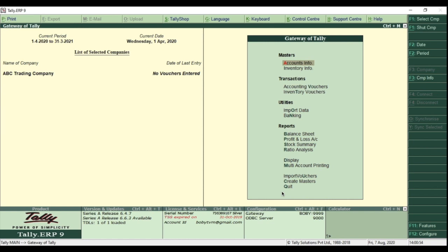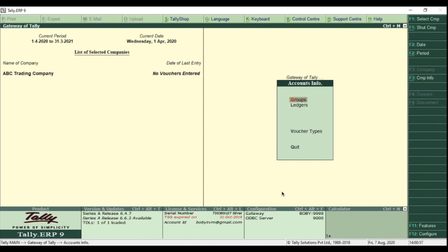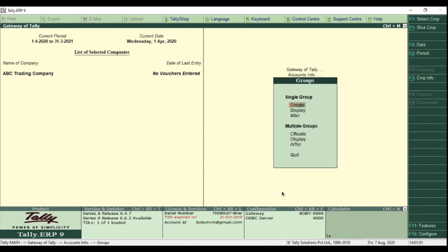To create a new group, go to Accounts Info. Select Groups, and select Create.